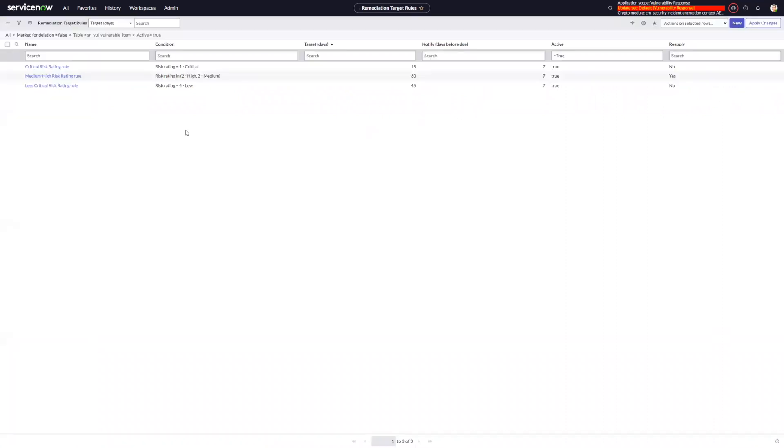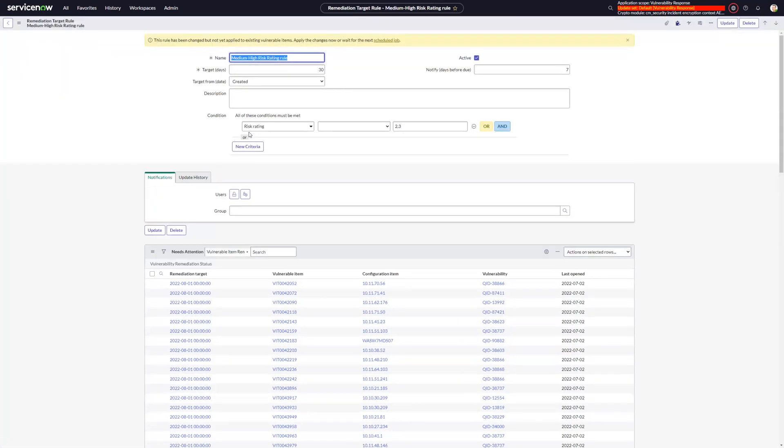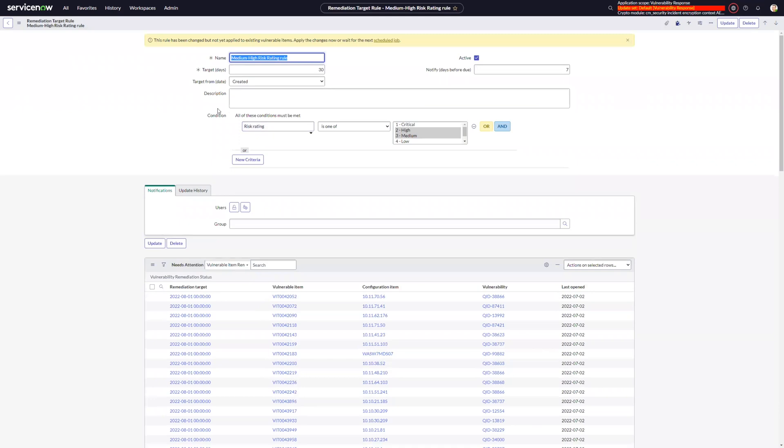So I'm going to jump over and look at my remediation target rules. And if I look at this particular rule, I can see that I now have a field, which is this target from date. And so this lets me choose what date field I want to use to start my 30-day counter from.